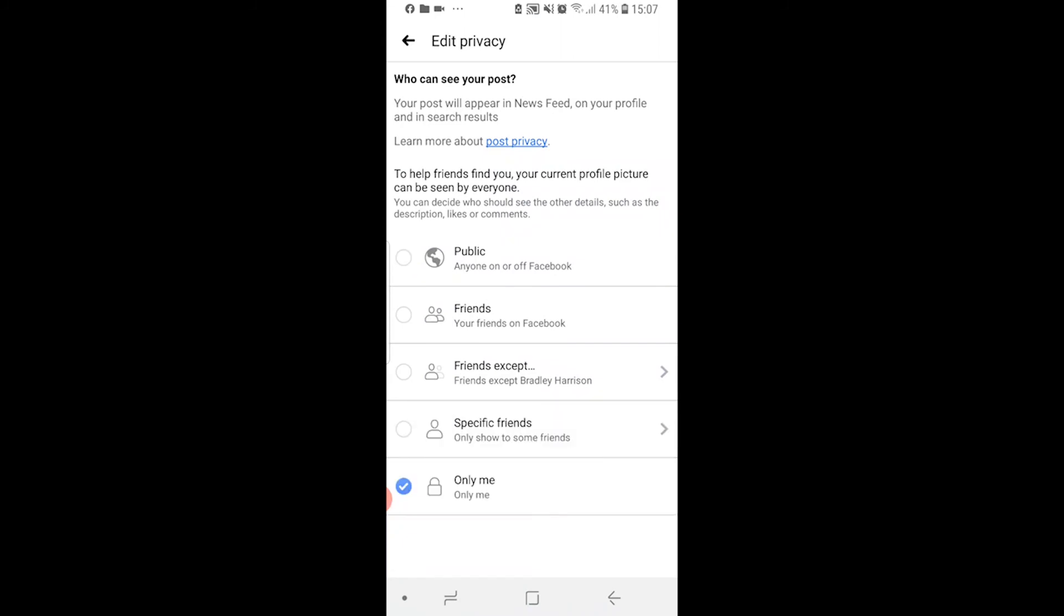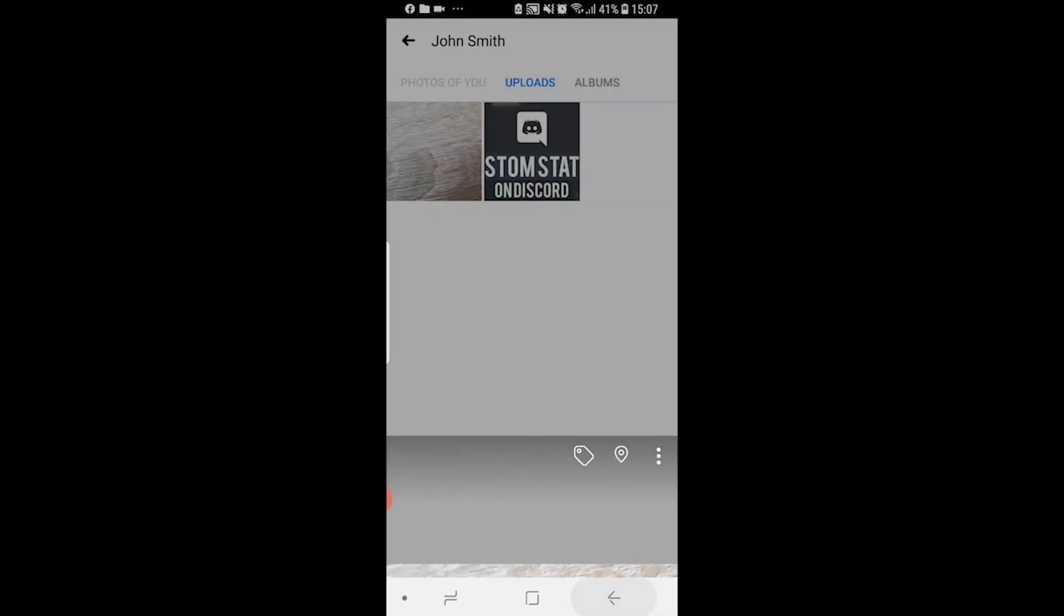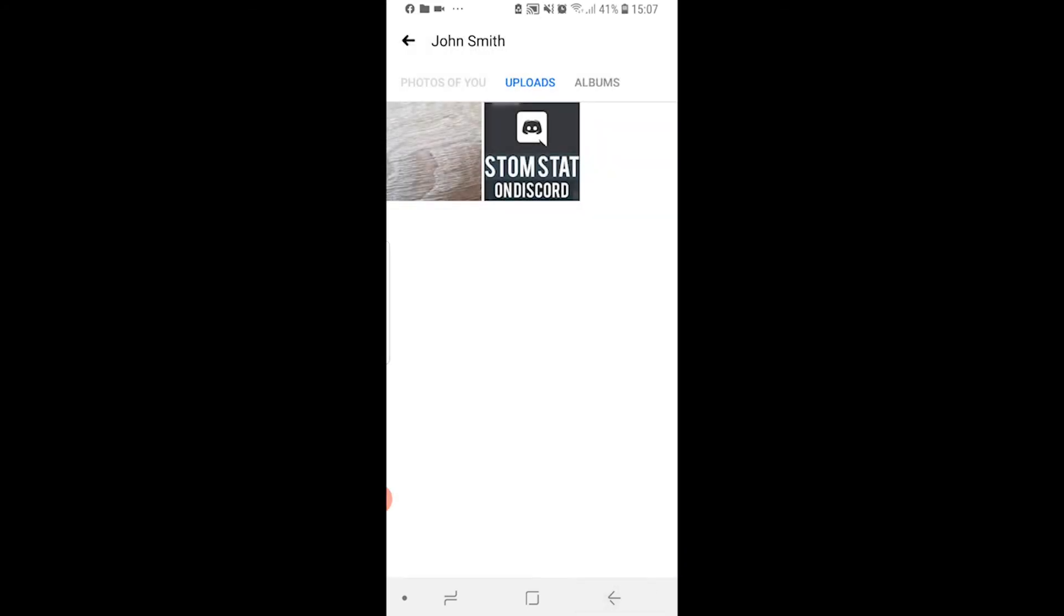Then click here where it says edit privacy and here you want to go see more and only me. That's going to hide that post and hide that picture from all of your friends and you're going to be the only one that can see it. So once you've done that, you've now hidden your profile picture and no one will be able to comment.